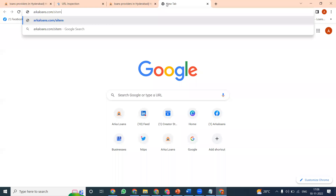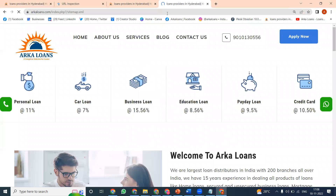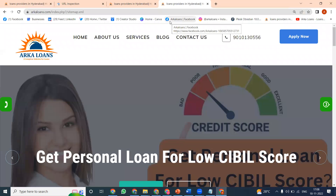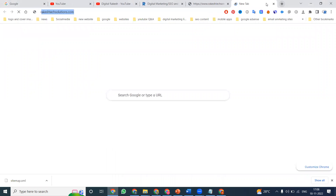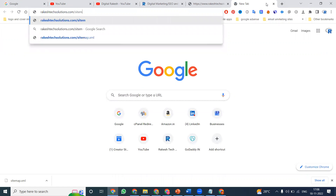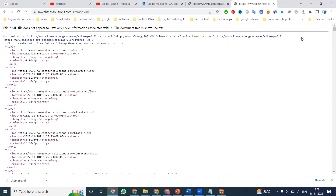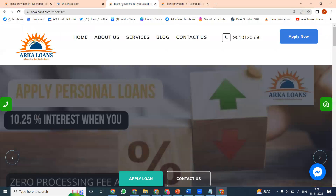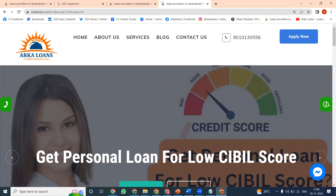Now checking allcrown.com/sitemap.xml — this is also not available. If it is available, the website sitemap.xml would show like this. So these are the two files we are checking.